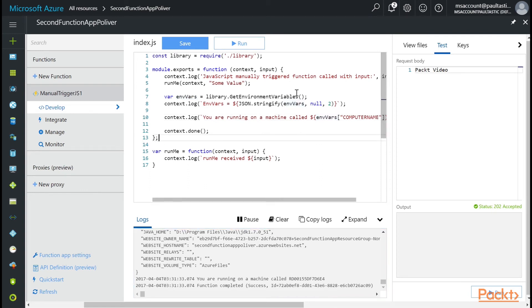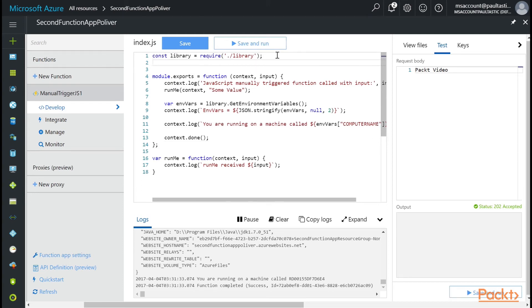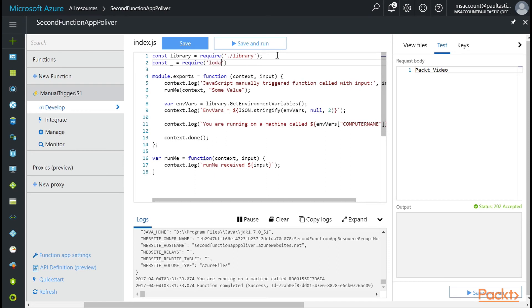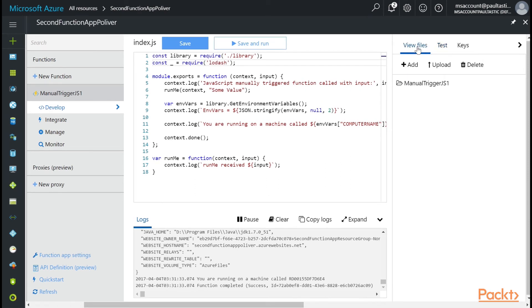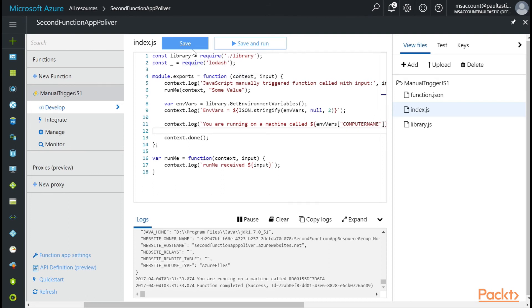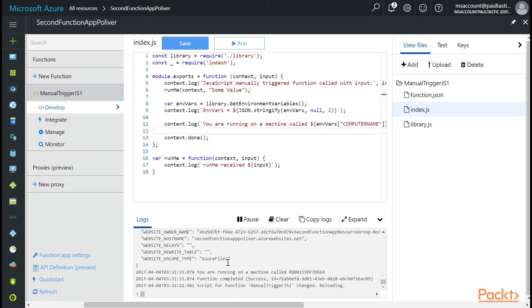So if you wanted to include a node package in your function, how would you do that? You would start by going up to the top and saying const underscore equals require lodash, for example. But if you notice in your files, we don't have a node modules folder. We don't have a lodash.js file here either. Let me show you how you can include some NPM packages in your Azure function.